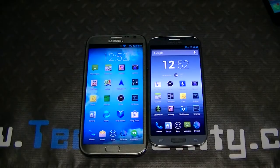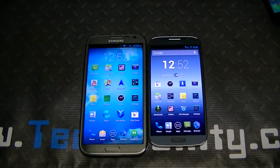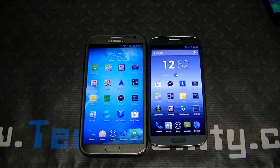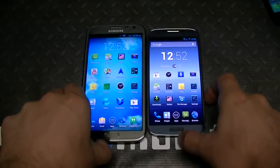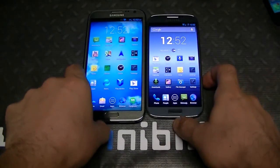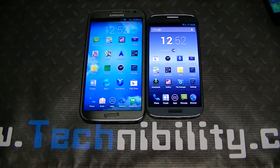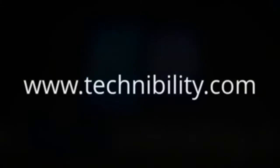That's basically what I wanted to show you guys. I didn't want to get too in-depth with third-party apps, but we will be doing a separate video for that very soon. Thank you guys for watching Technobility — don't forget to subscribe and check out technobility.com. Otherwise, have a safe weekend!